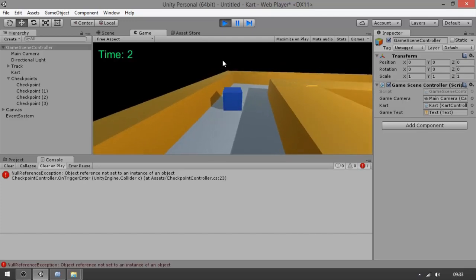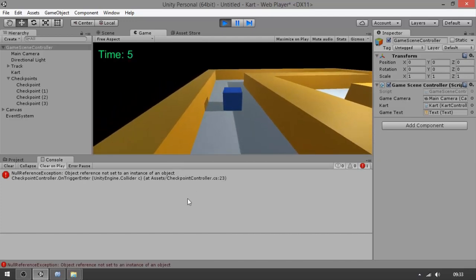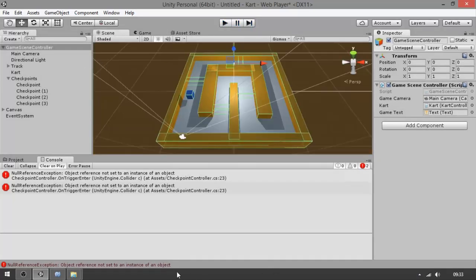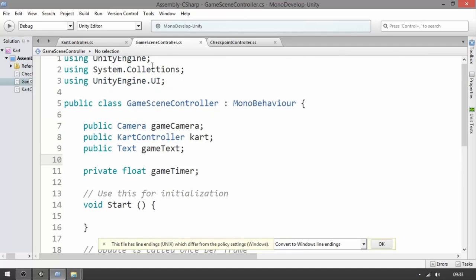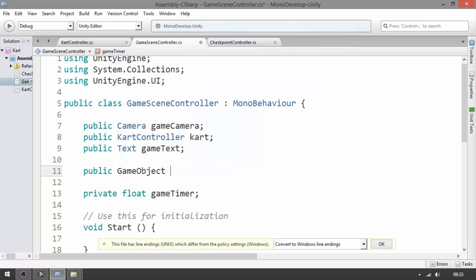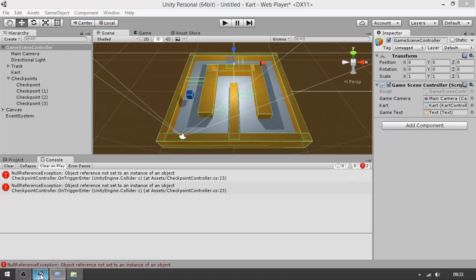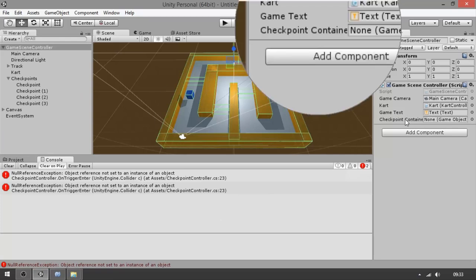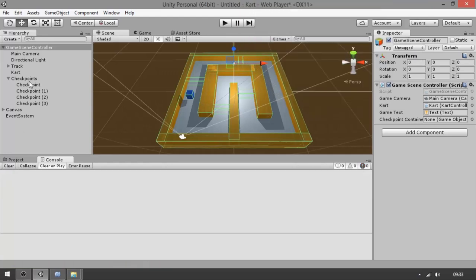The way we have the game right now, we don't do any logic for when the cart reaches the checkpoints, so let's work on this. First, go to the game scene controller and declare: 'public GameObject checkpointContainer'. We do this to keep a reference to the game object that contains the checkpoints. Save, go to Unity, clear the console — now a new field called 'Checkpoint Container' has been added, so let's put the Checkpoints game object in there.